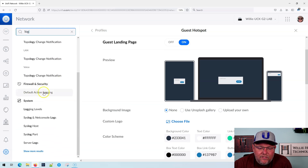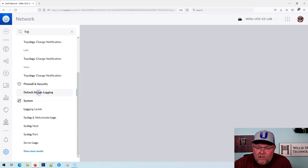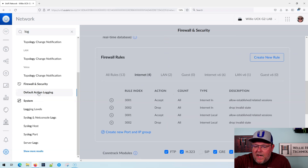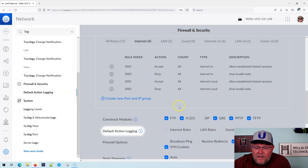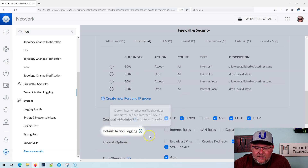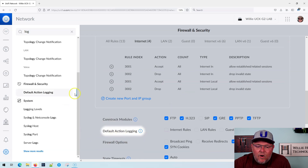Let's go to Firewall and Security — 'Default Action Logging.' The background is gray, and boom, Default Action Logging is now highlighted.